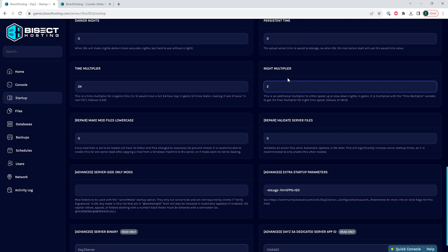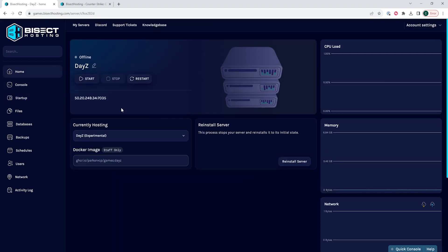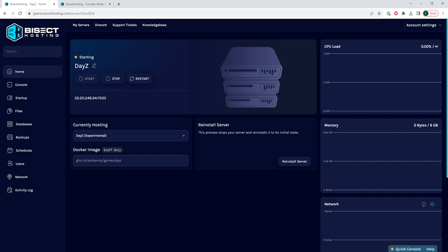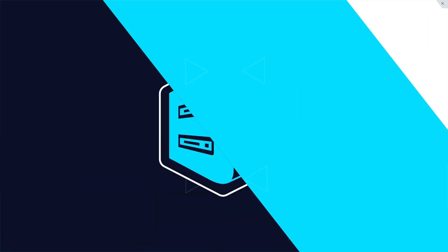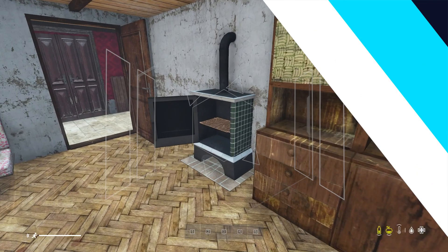Once we've made these changes, we can go back to the home tab, start our server, and we will have changed the time acceleration on our DayZ server. If you have any questions,